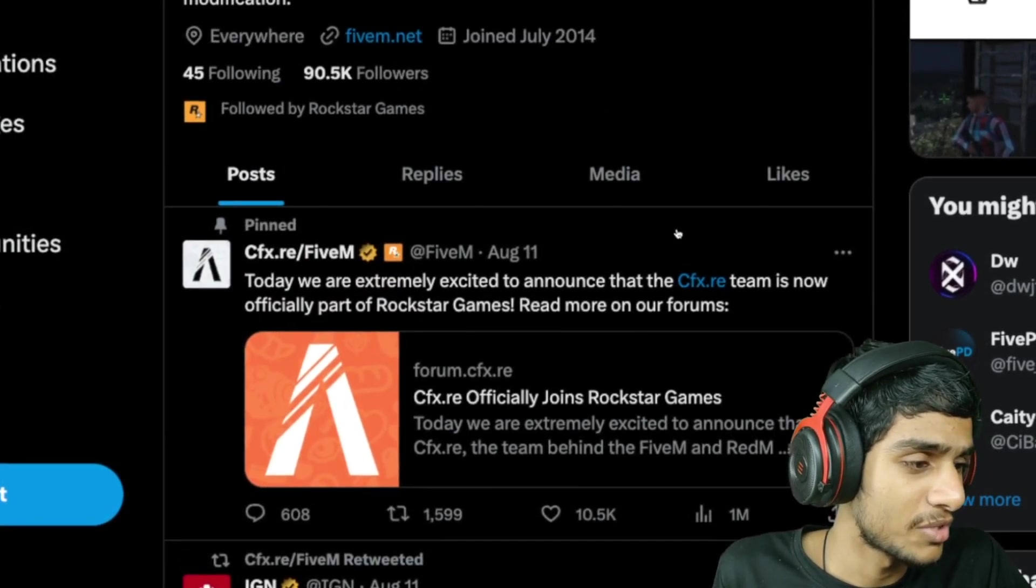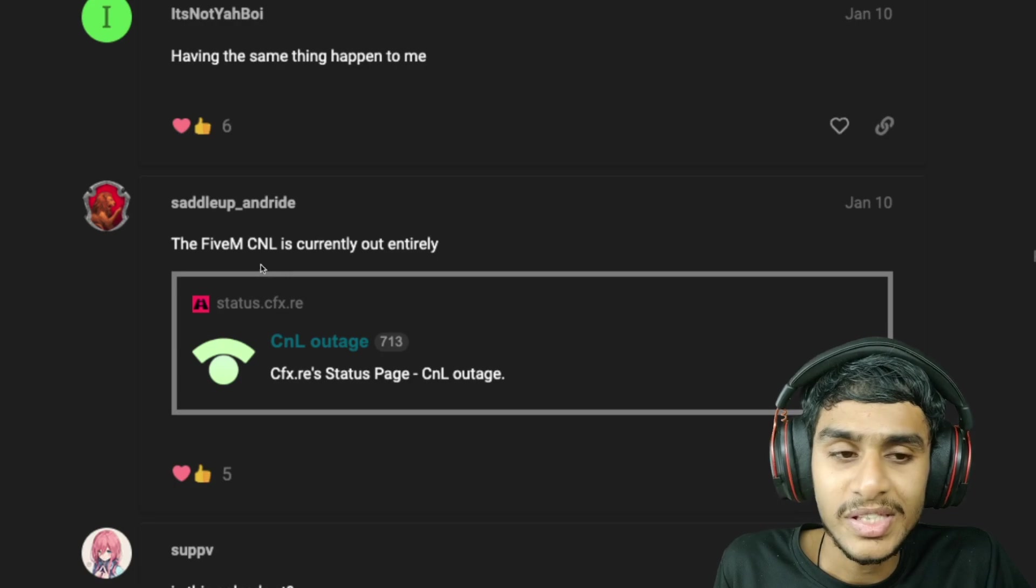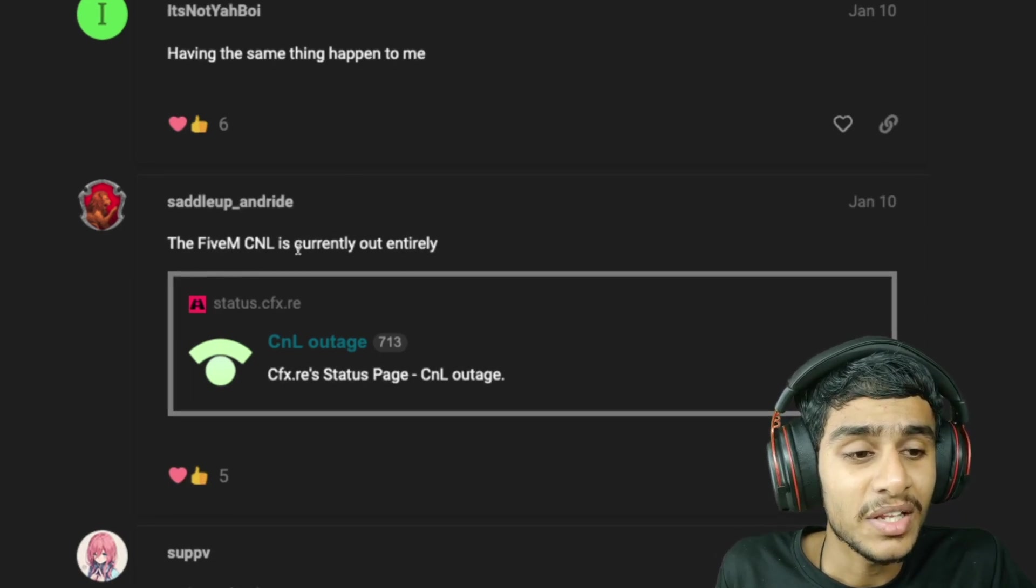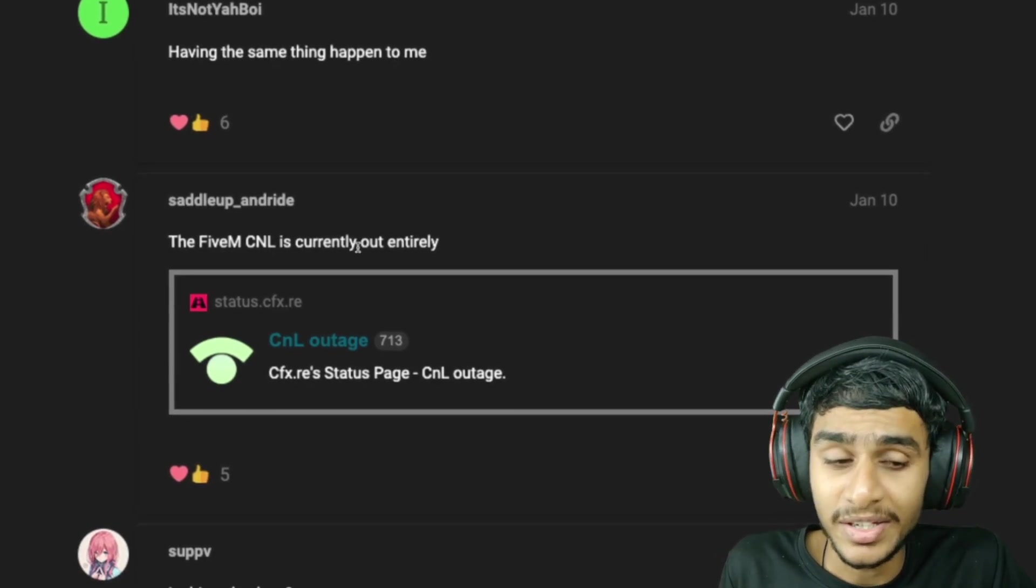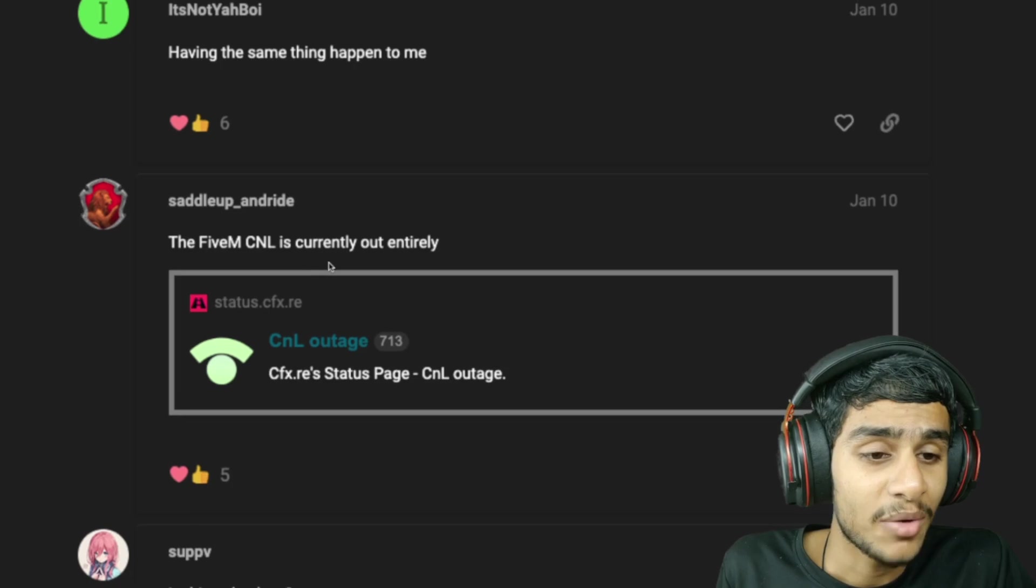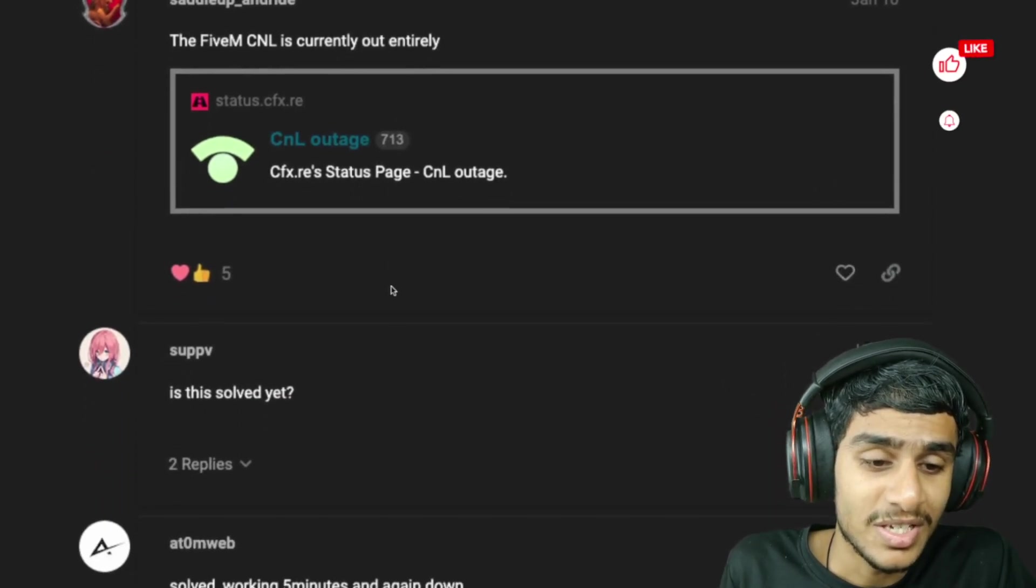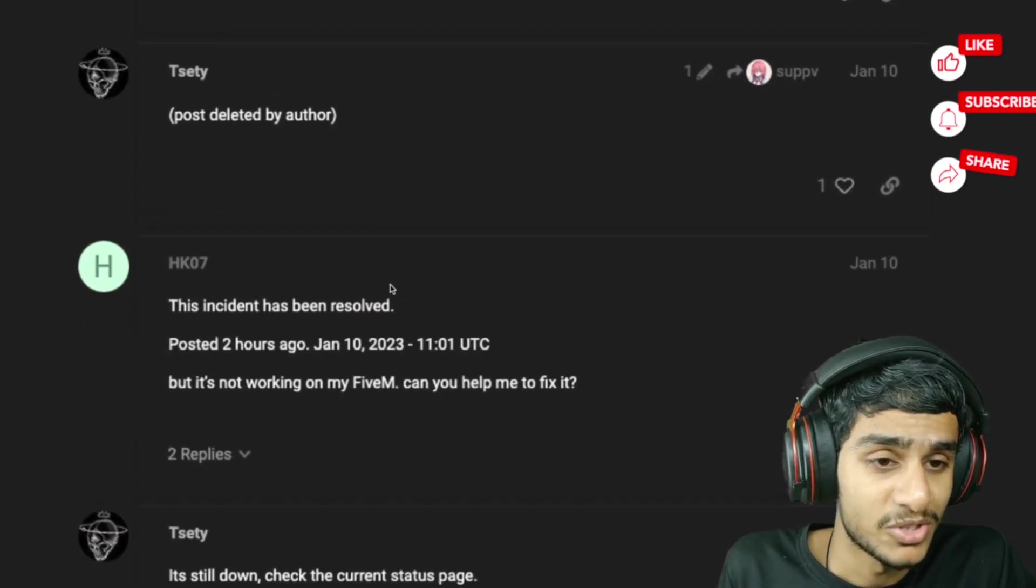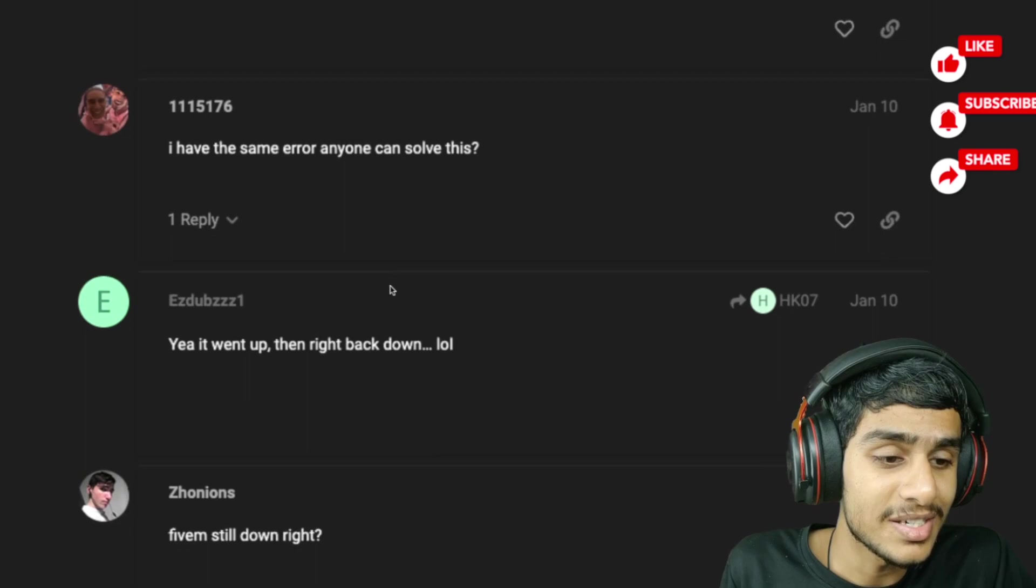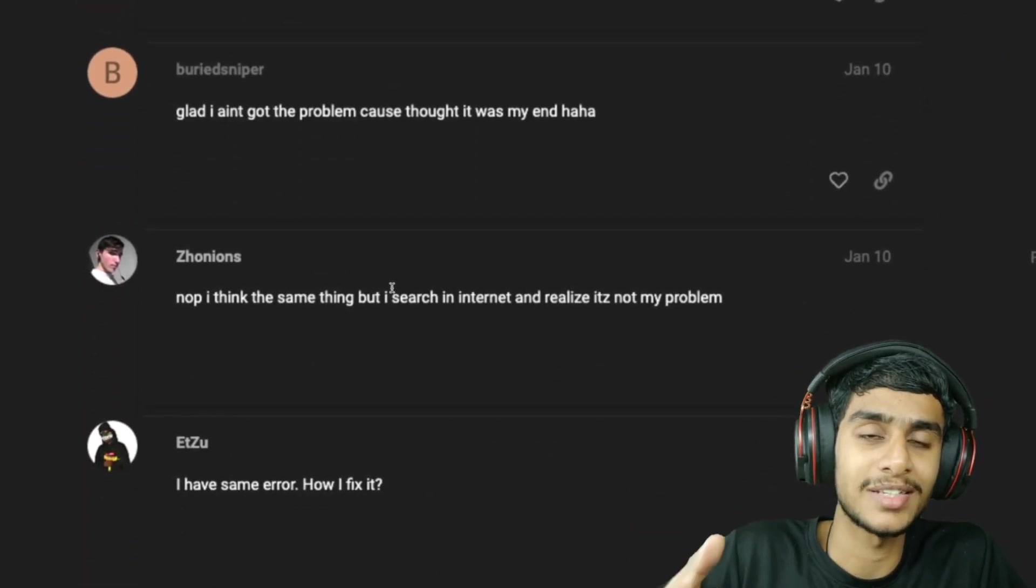All we can see is the FiveM CNL is currently entirely out. There is a CNL outage in the FiveM. That's the reason FiveM is not working. Once we get any latest details, I'll keep you posted. Make sure to hit that like.